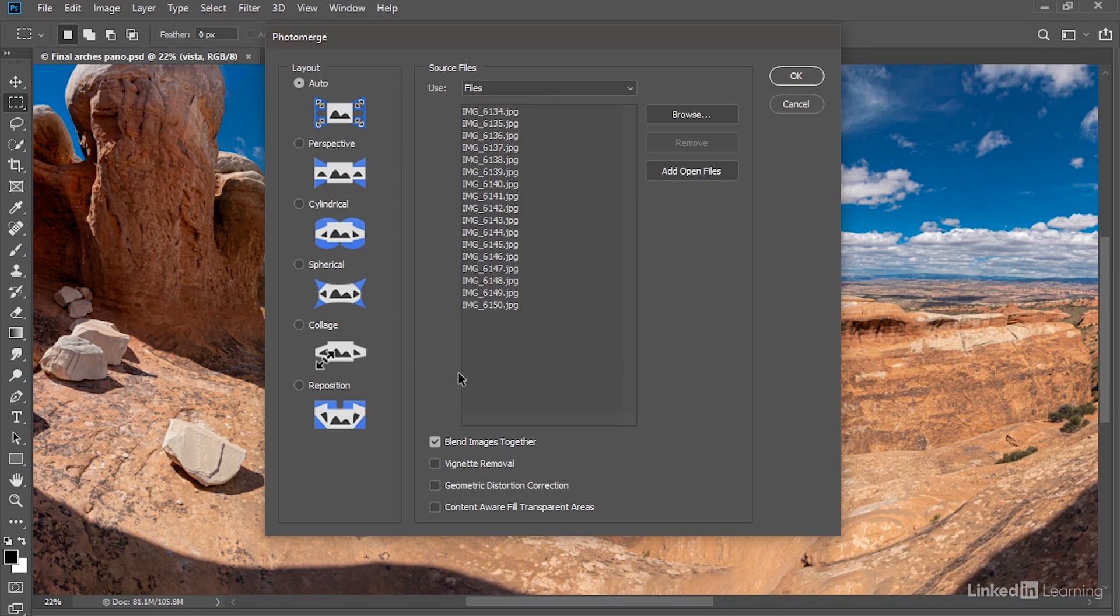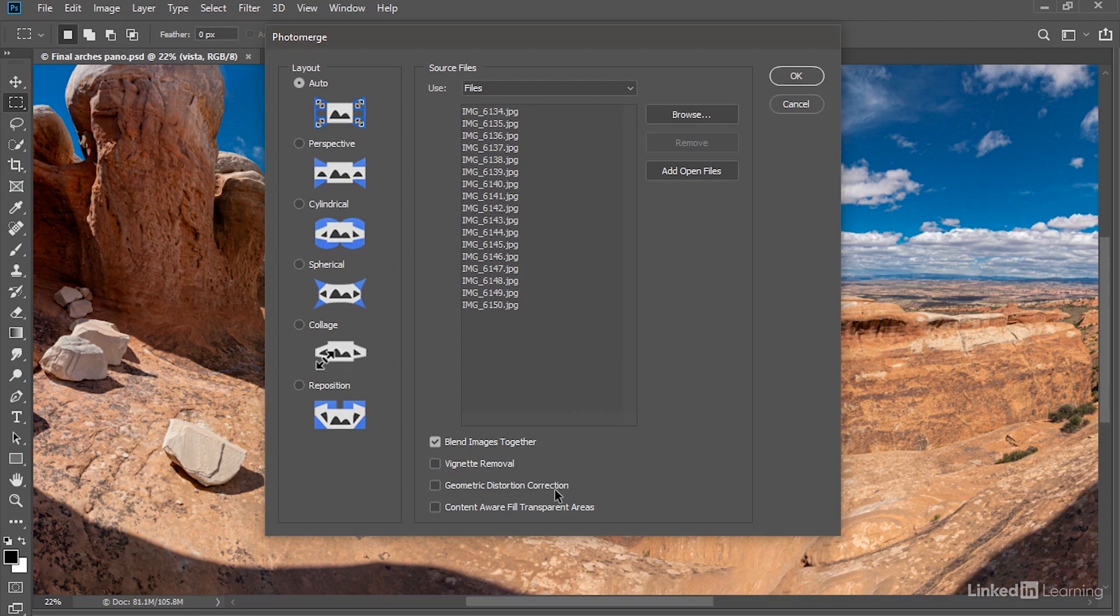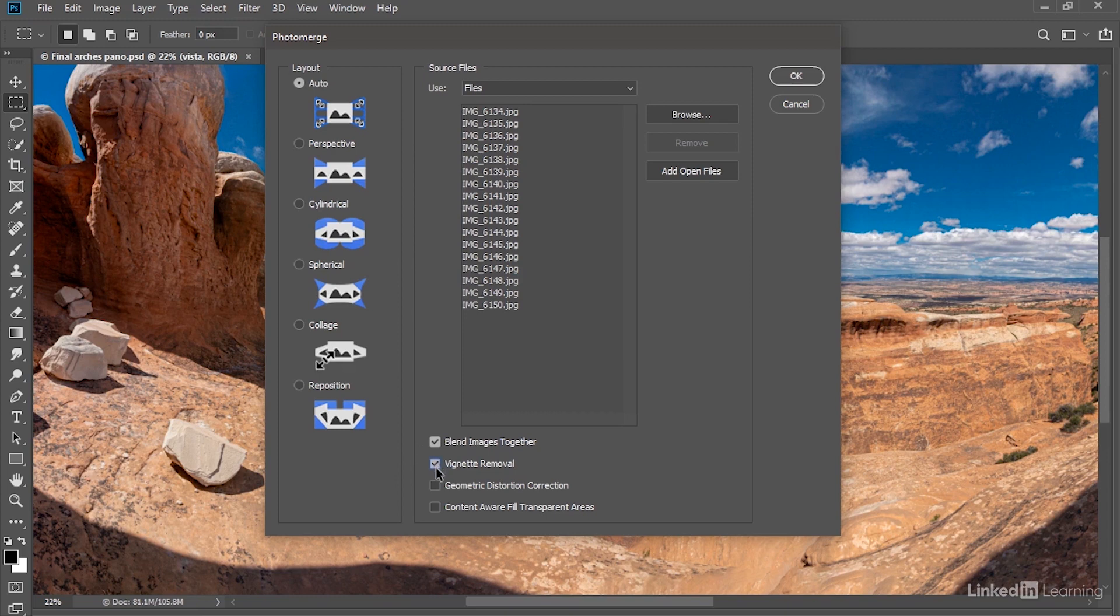Then you want to turn on Blend Images Together. In our case, we're going to leave Vignette Removal and Geometric Distortion Correction turned off. Because after all, I already compensated for the lens distortion inside Camera Raw before I saved off these JPEG files. If however, you're working with JPEG files, then go ahead and turn both of these checkboxes on.